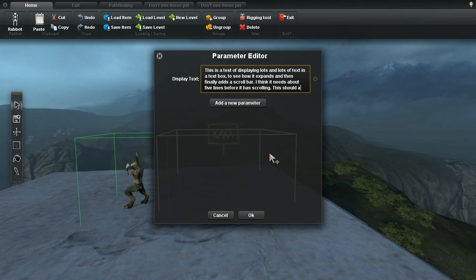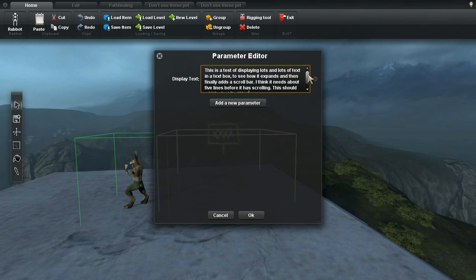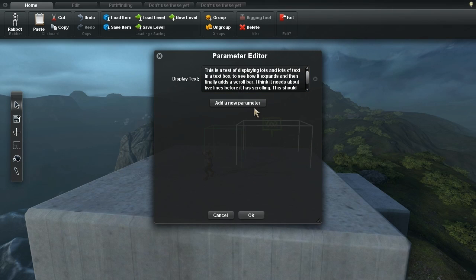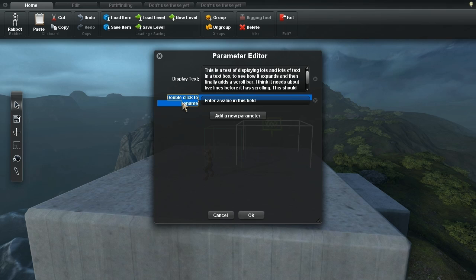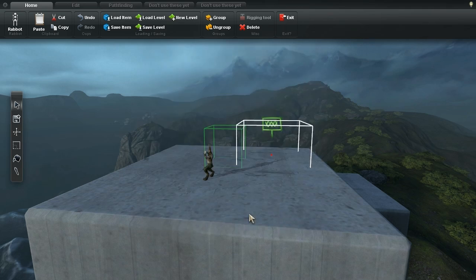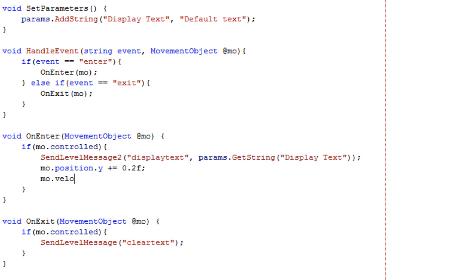It's easy for modders to add new parameters as well, because none of them are hard-coded into the engine. To create a new parameter, you can just press the Add Parameter button, and then double-click to rename it. You can then read the parameter in the hotspot or character script, and use the parameter value to adjust the script behavior.